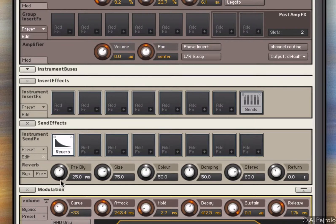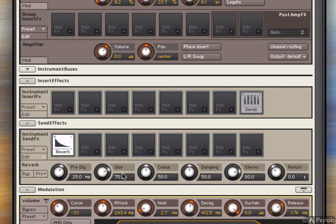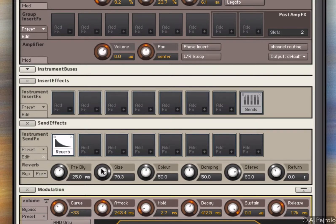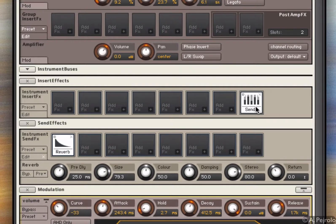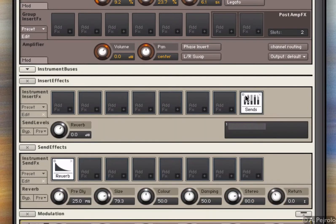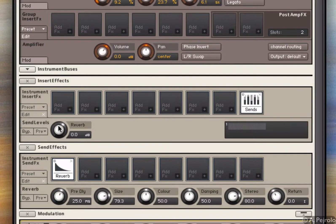And here I have my usual parameters for the reverb. I have pre-delay, size. I'm going to make the reverb a little bit bigger. And if I click on the send area up here, I can decide how much of the signal of this instrument is going to be sent to the reverb.